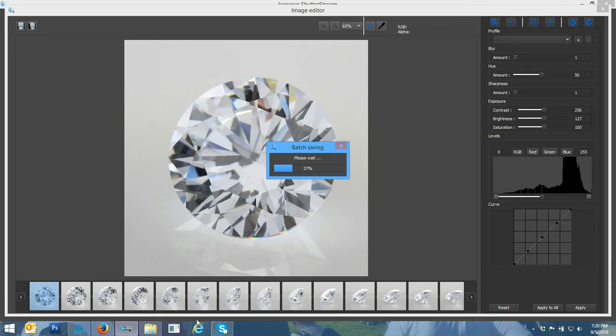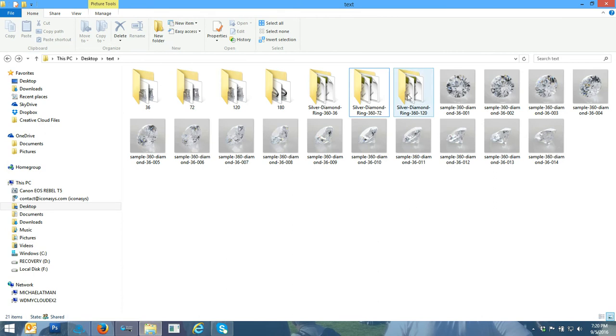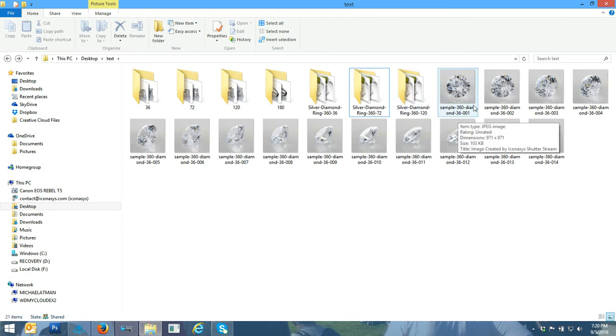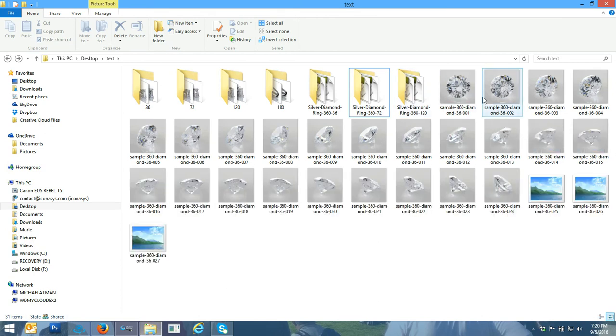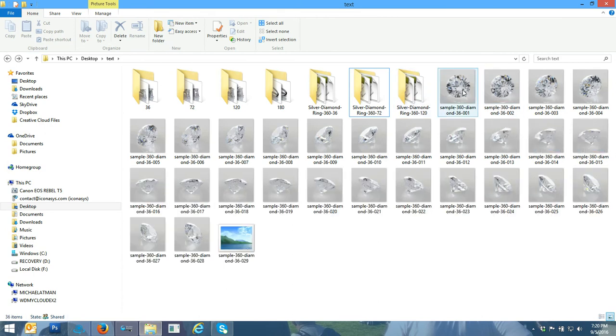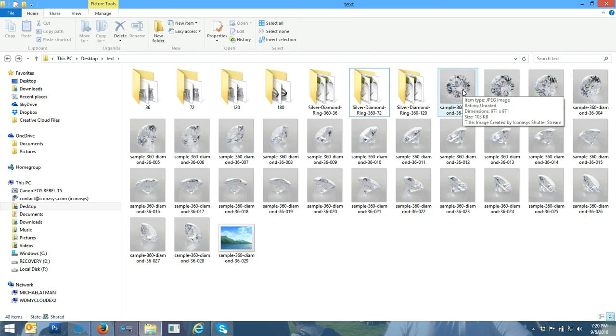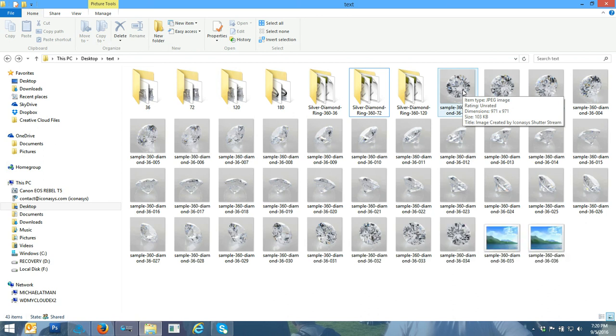I should have this folder open where I'm saving to. Here we go. We can see all the images that are being output right now. I'm working with a Canon Rebel T5 camera, 18 megapixel. I'm only shooting at medium JPEG quality. You can see these images are at 971 by 971.